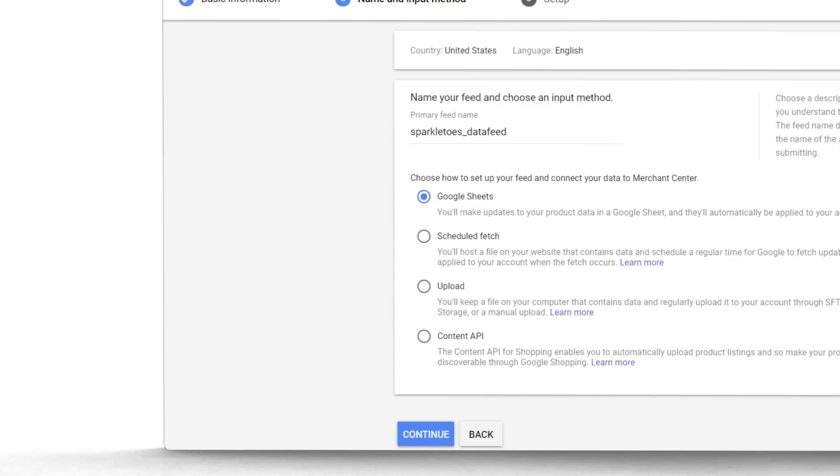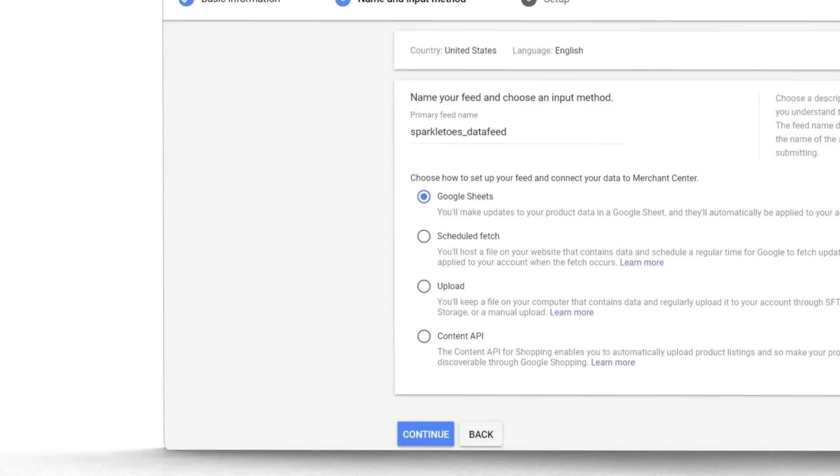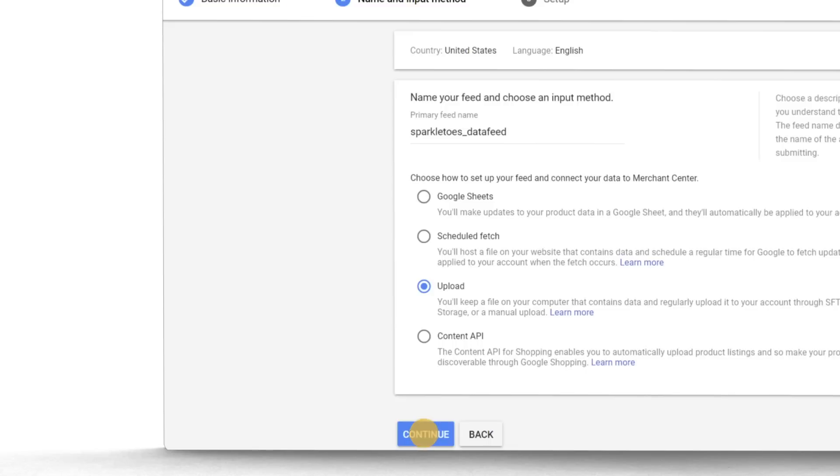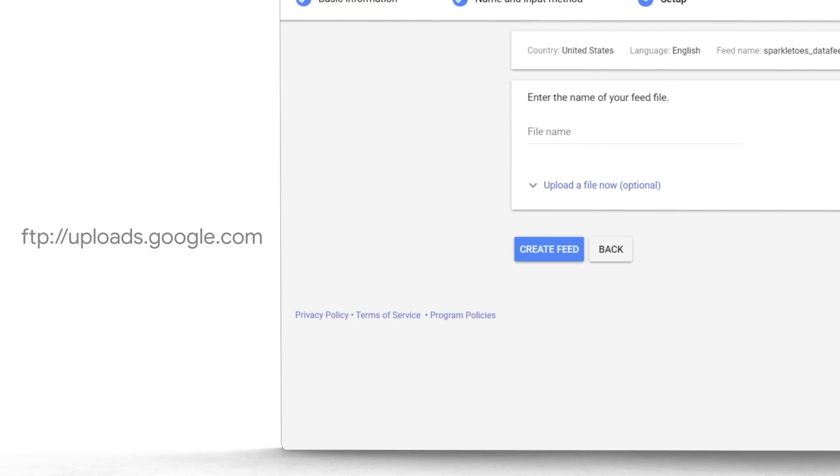If your file's over one gigabyte, you'll need to send us your product data manually every time your inventory or prices change. Use an FTP app to copy the file from your computer to Google's server. To do this, select Upload. Register your FTP under Settings and transfer your data feed to ftp://uploads.google.com when your inventory or prices change.